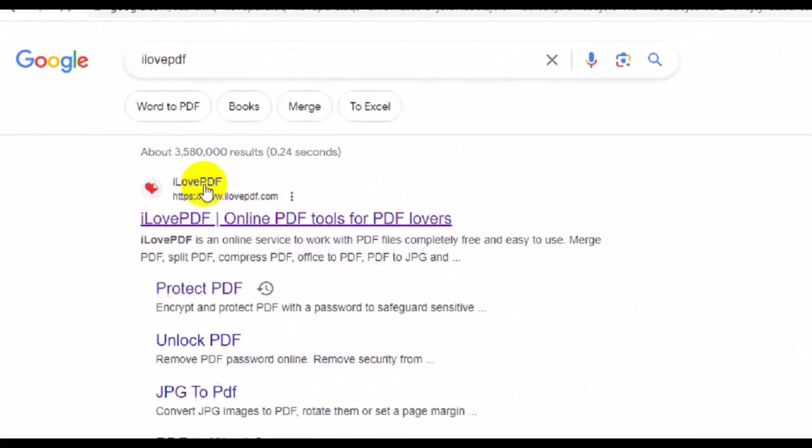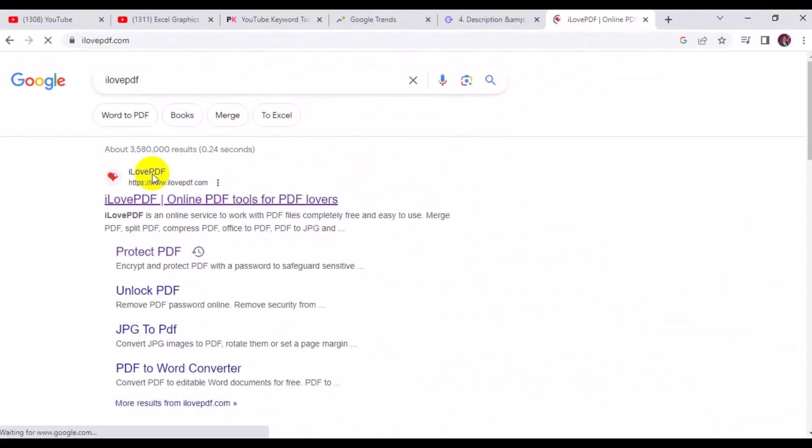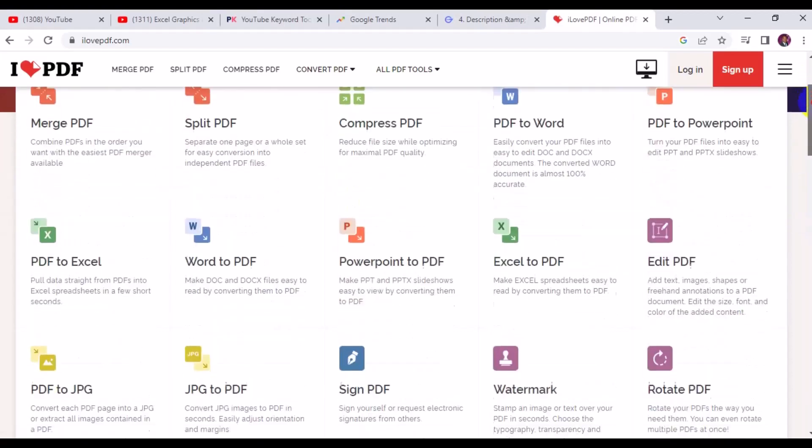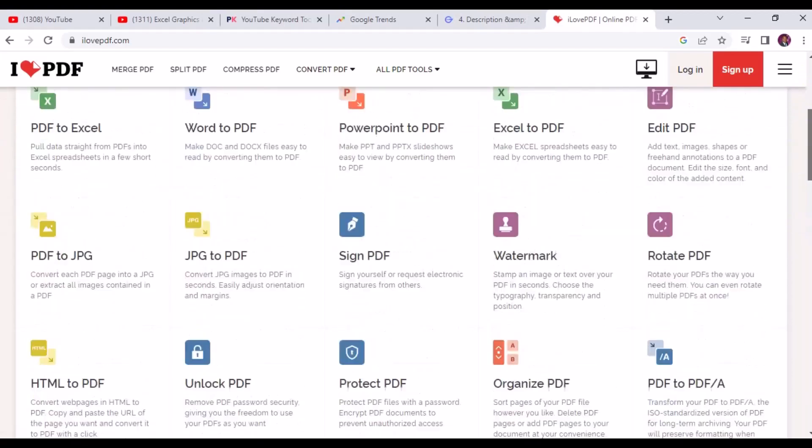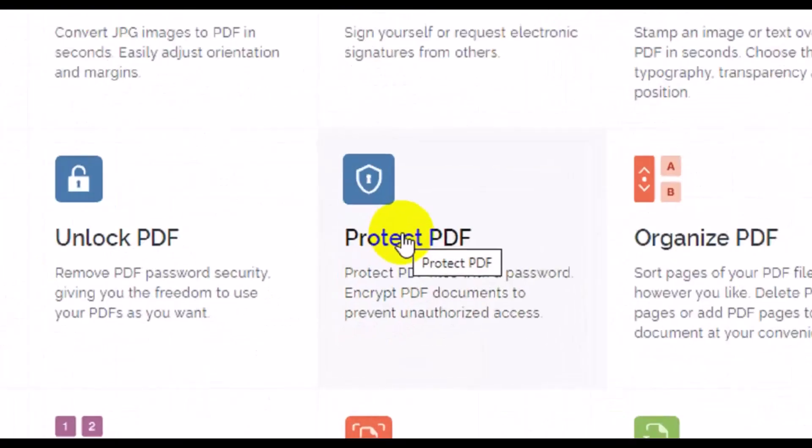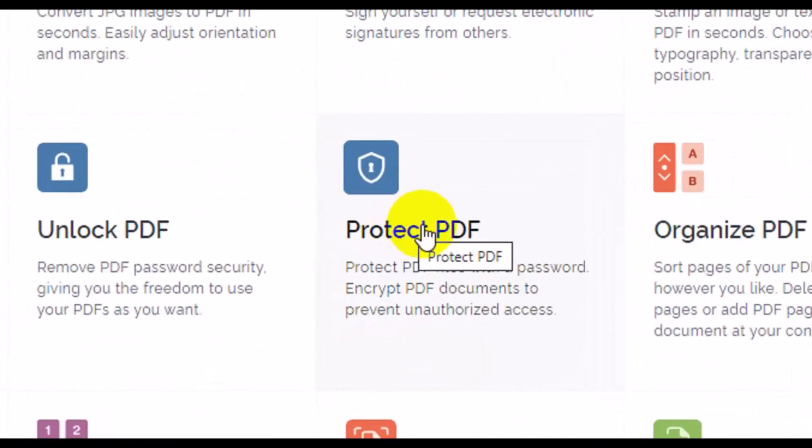ilovepdf.com - there are a bunch of things you can do with this particular website as far as PDF file documents are concerned. So one of the things we are going to do today is how you can protect your PDF file with password. Right here you have to navigate to Protect PDF, so click on that.